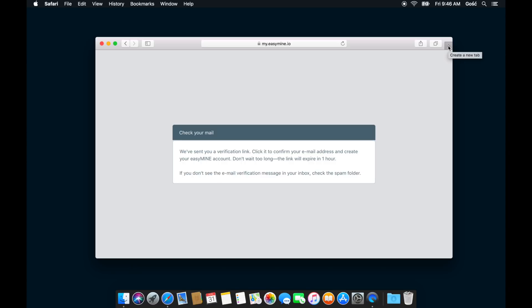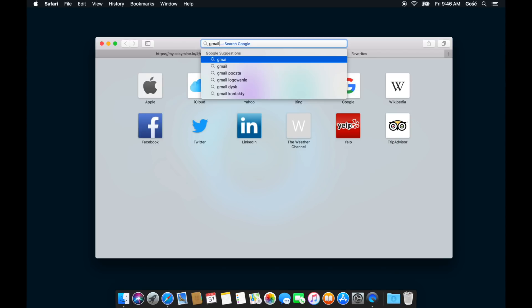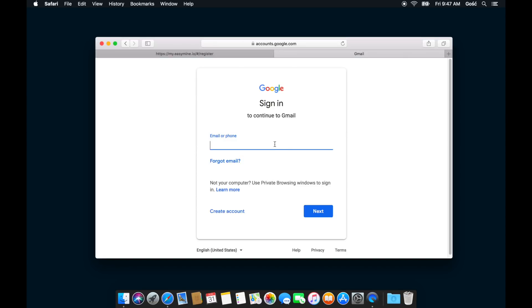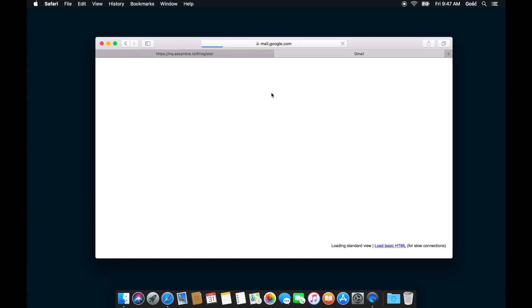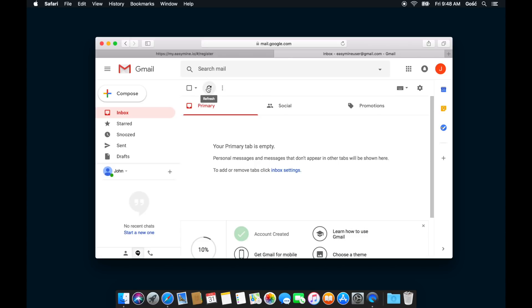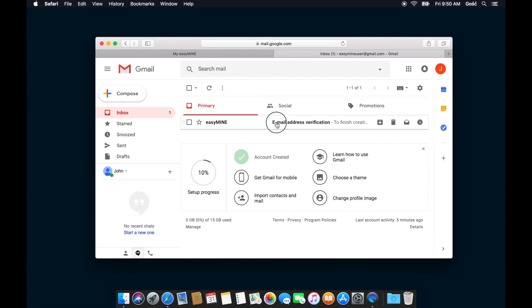The next step is to verify the email address. So we're going to have to go into our email account and see if the message with the verification link is waiting for us. Now it may take up to five minutes for that message to be sent out, so if you don't immediately see it, don't worry, just give it a moment. It will arrive shortly. And there's the message.